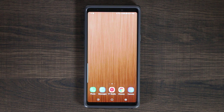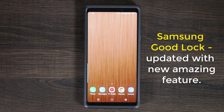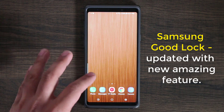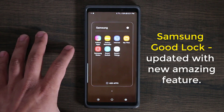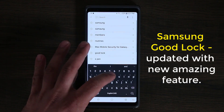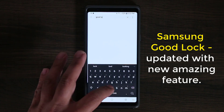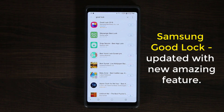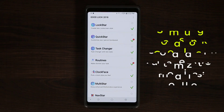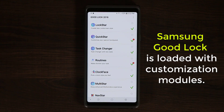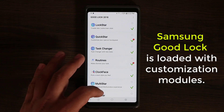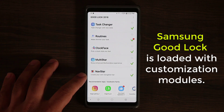Hey guys, Saki here from Saki Tech. In today's video I'm going to talk about GoodLock for Samsung. There has been a recent update to the GoodLock application that's simply amazing. For those of you who don't know what GoodLock is, go to the Samsung Galaxy Apps Store, type in GoodLock, and tap on it to bring up GoodLock 2018. Download it and open it up — it's got a bunch of modules that allow you to do amazing customization for your Samsung device. In this video I'm going to talk about the newest thing they have: the NavStar application.